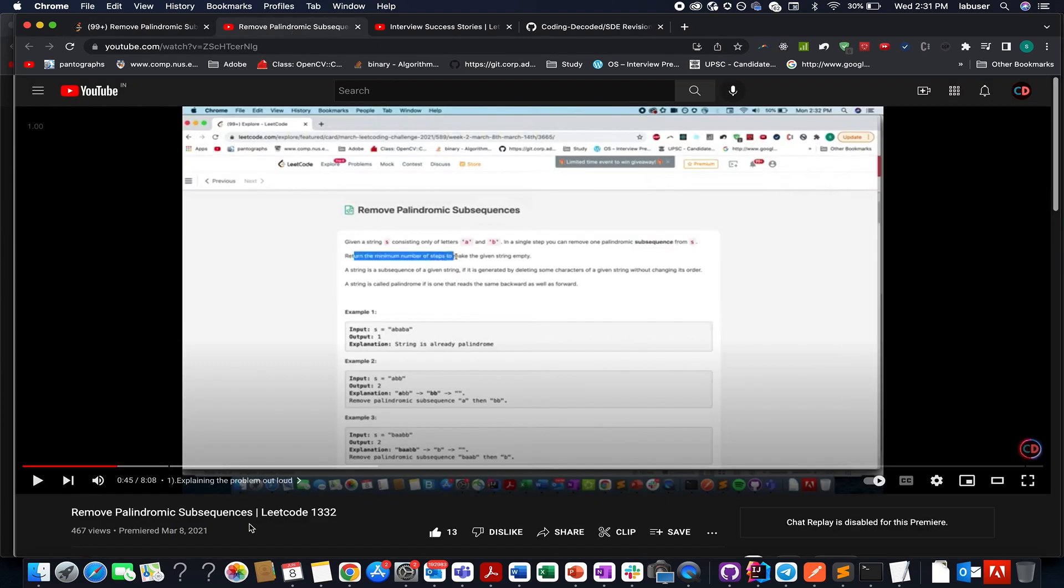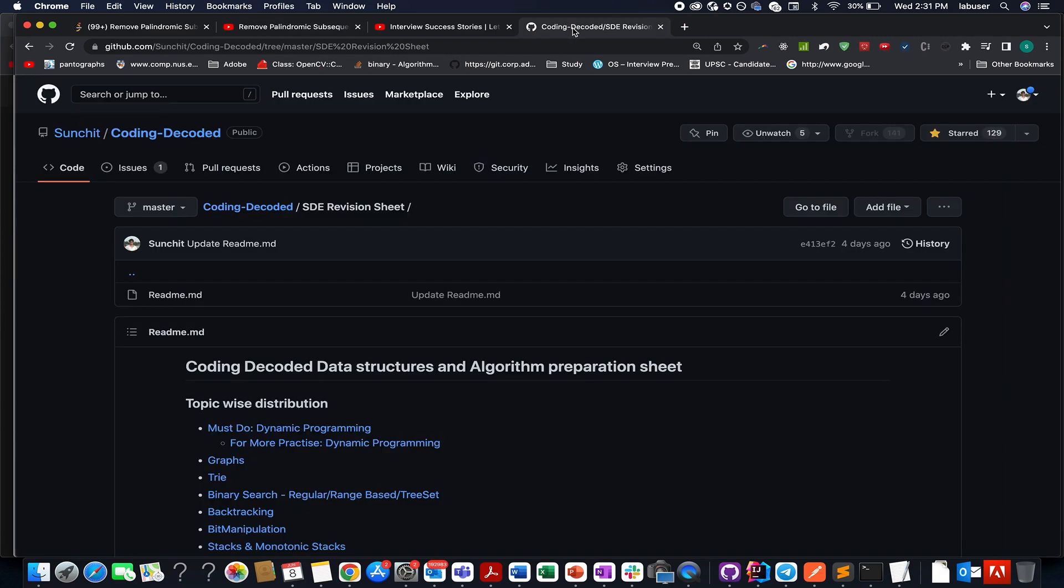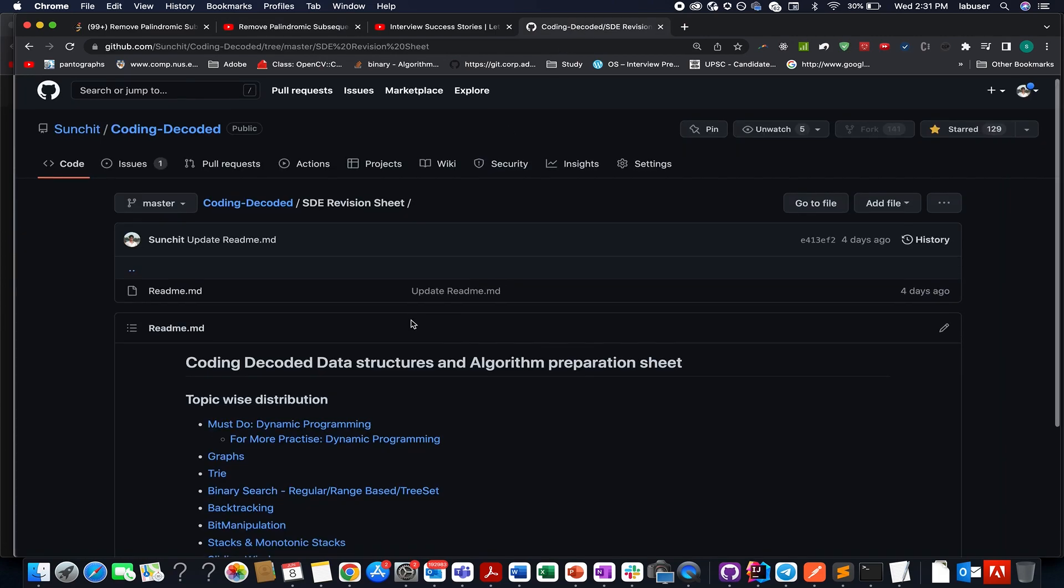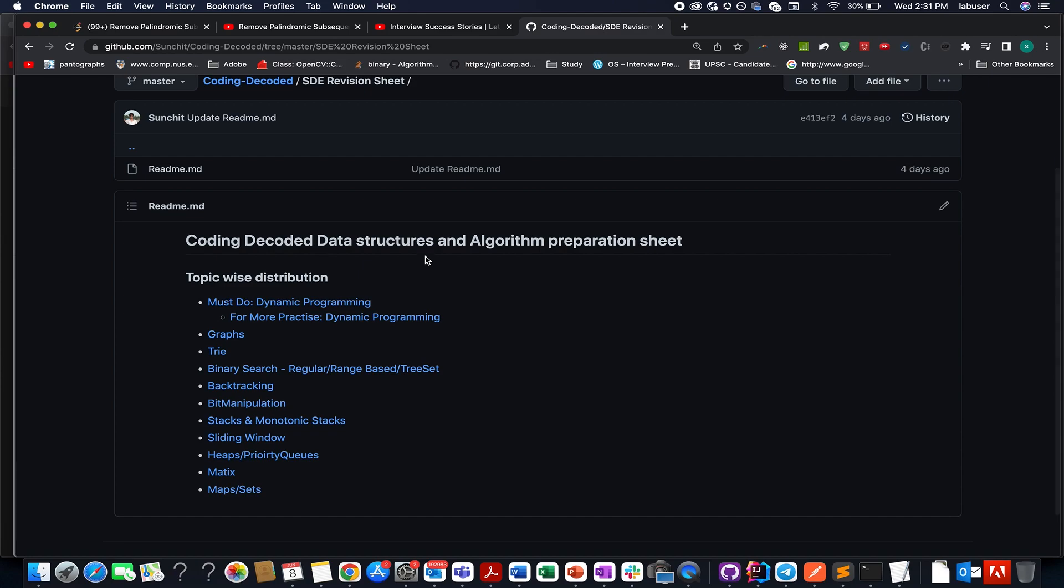Apart from this, I have got something for all of you. If you have an important interview scheduled very soon, since the placement season is around the corner, and you don't know what all questions to practice because on LeetCode there are 2300 problems, which one to choose. I have created coding decoded data structures preparation revision sheet.